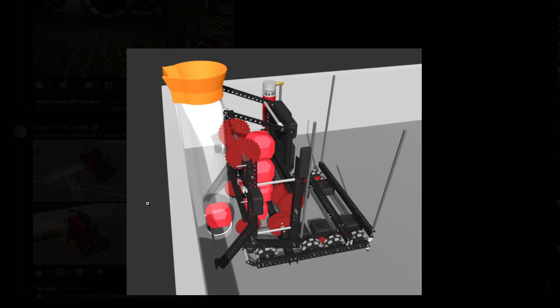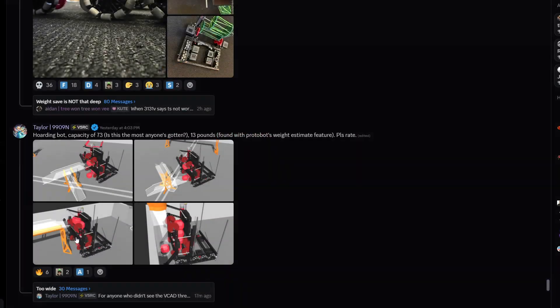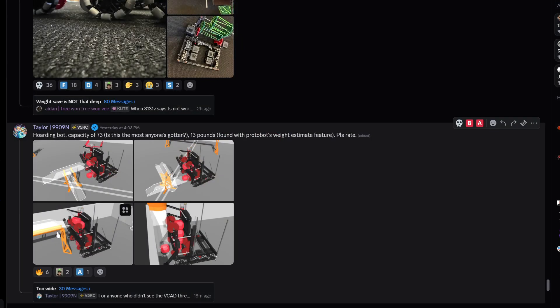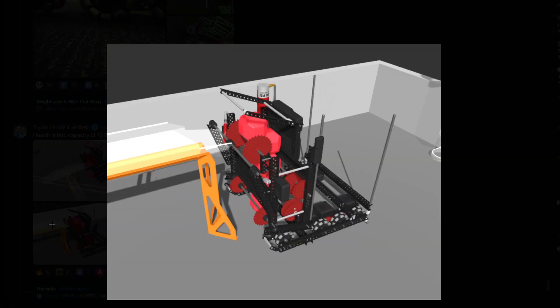Very interesting, another hoarding bot looks like they were getting ready to add a hoarding basket on the back, capacity of 73. That's a little bit exaggerated I feel like, I don't think you're ever gonna get to 73 but that is a huge capacity. I'm gonna give it an A tier, good build.